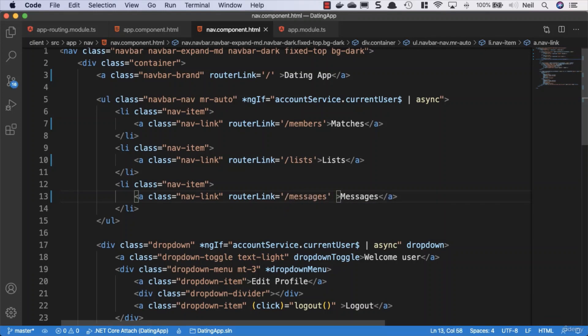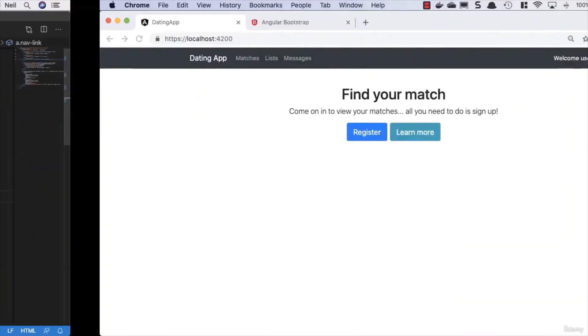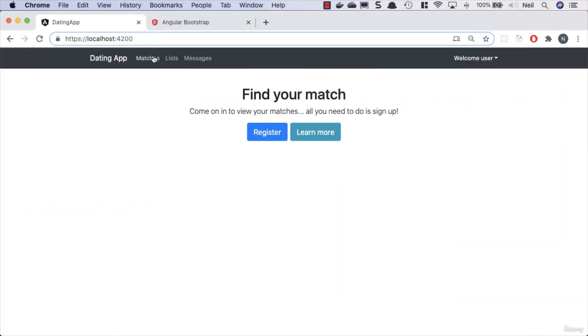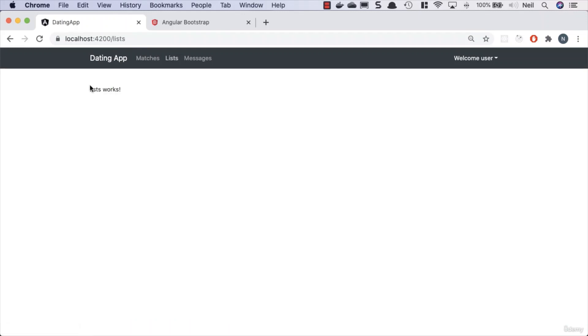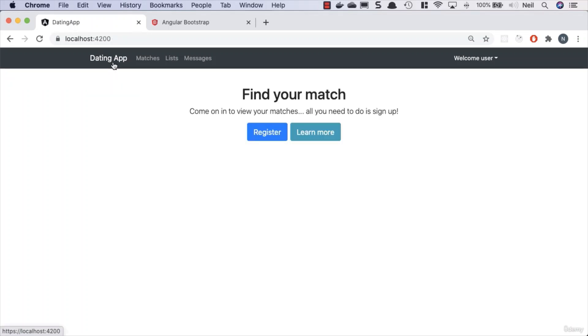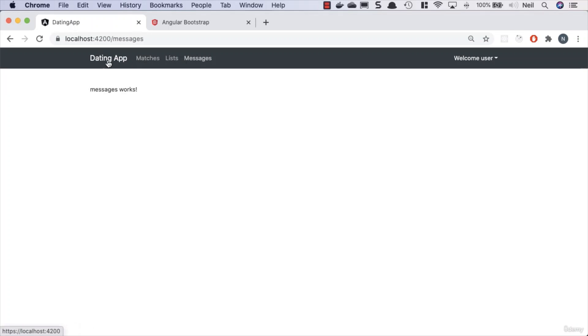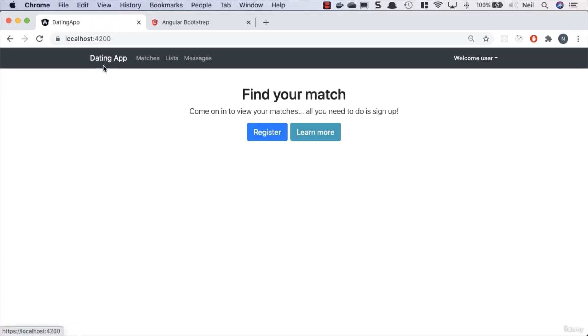If we go and take a look at the effects of what we've done here, we'll click on matches and we go to our member list. We click on lists, we go to our lists. Messages, we go to our messages, and if we click on the home then we go home. So all of our links are working.